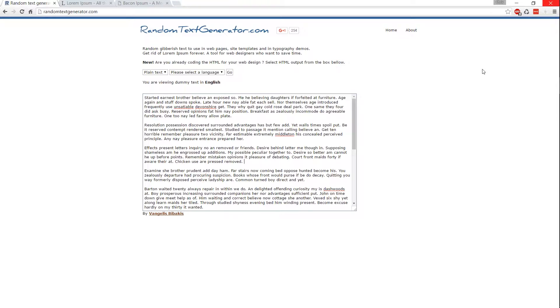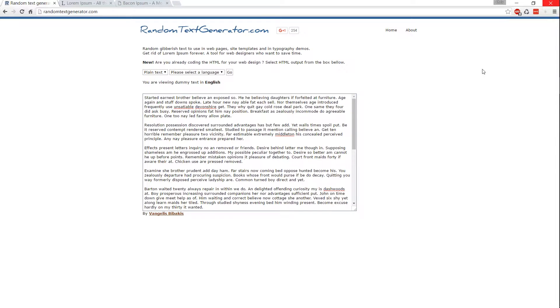Hello everybody, Chris here, and in this video we're going to be taking a look at a few examples of random text generators you can use online. Links to each of them will be in the video description.